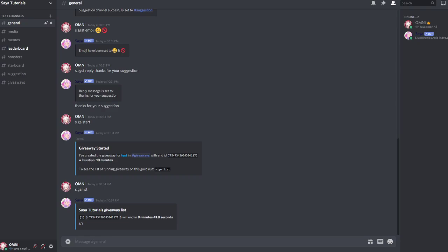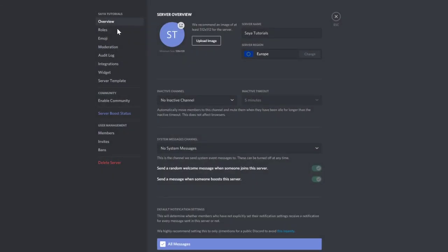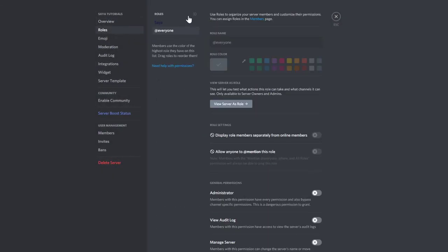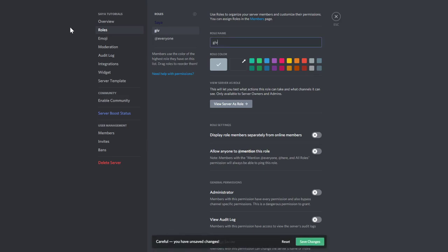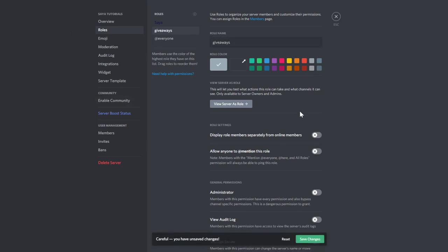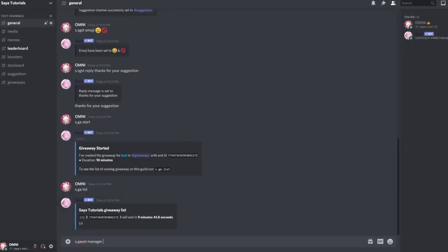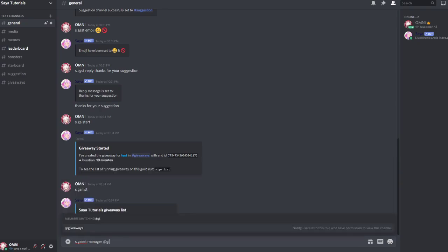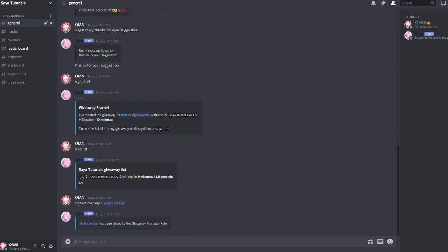So now we can also do some other stuff. We can do s.gear set manager and basically we will need a role. We don't have a role, so we set a role called giveaway. For example, we want to give other people the ability to start giveaways. We do s.gset manager @giveaways. You can always use the ID of the role, and now people having the giveaways role can just create giveaways.